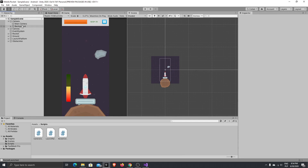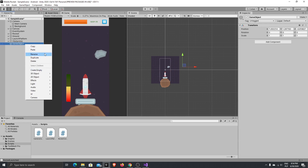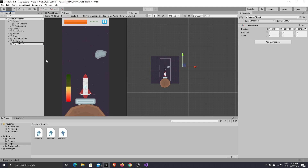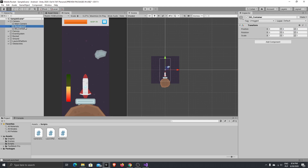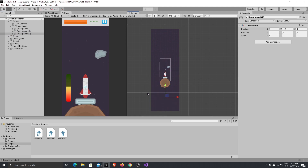If you have done everything the same as I did in previous episodes, under the camera container you will have your background. What we want to do now is create an empty object, rename it to BG Container — it will be the container for the background. Reset its transform to zero, zero, zero and move it to be the child of our camera. Make the background a child of the background container, then duplicate it — Control+D — hold Control to move your background with equal steps and connect it from the top side, then Control+D once again and connect it from the bottom.